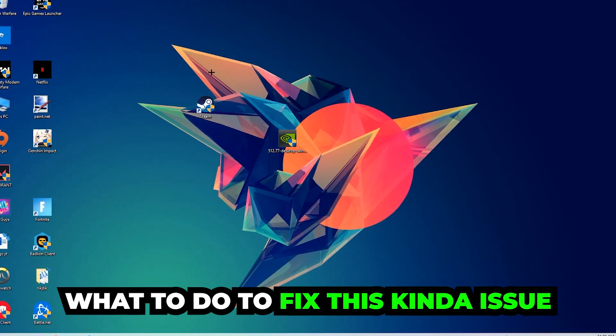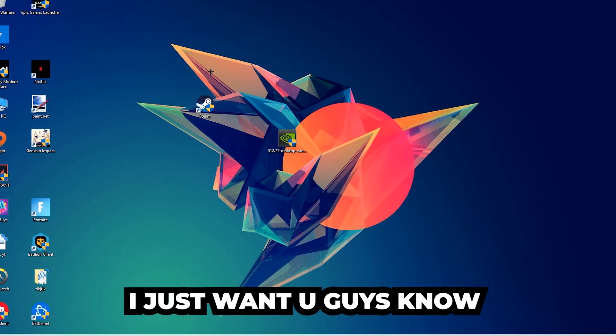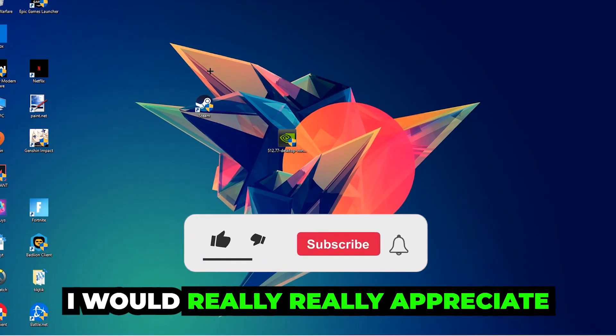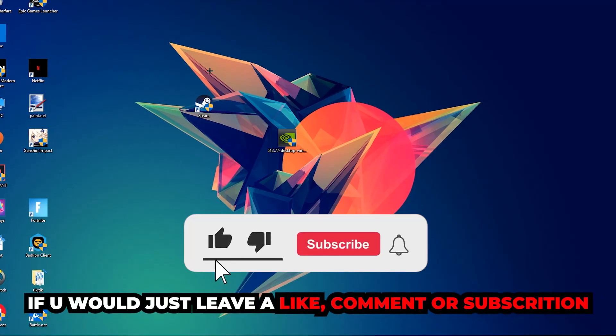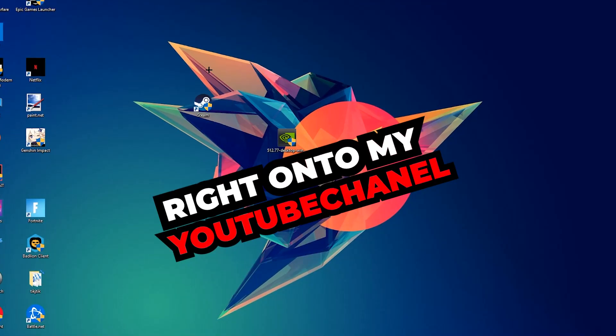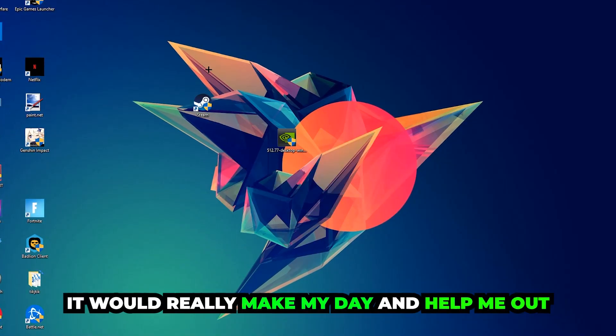Before we start, I just want to let you guys know that I would really appreciate it if you would leave a like, a comment, or a subscription on my YouTube channel. It would really make my day and help me out as a little YouTuber.